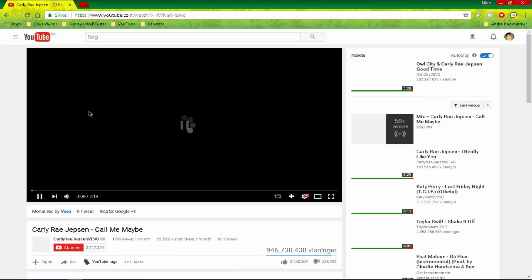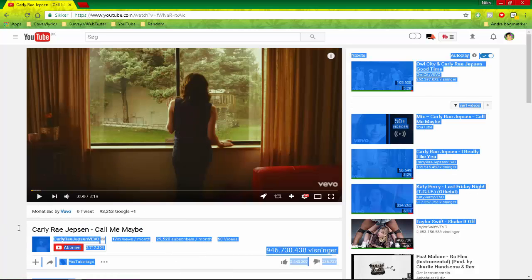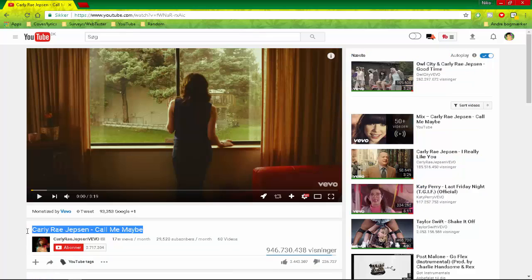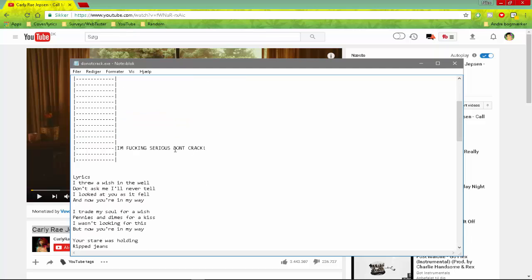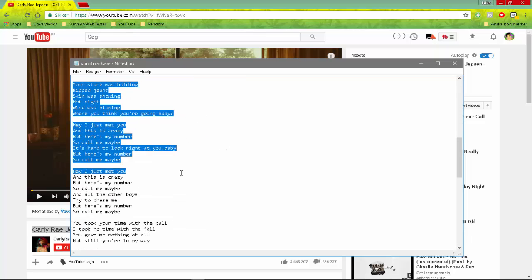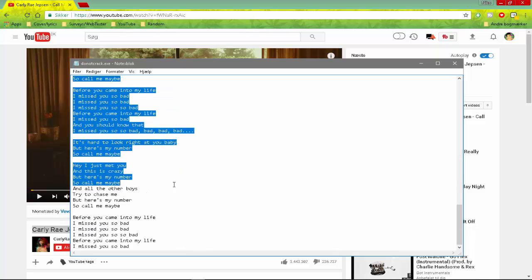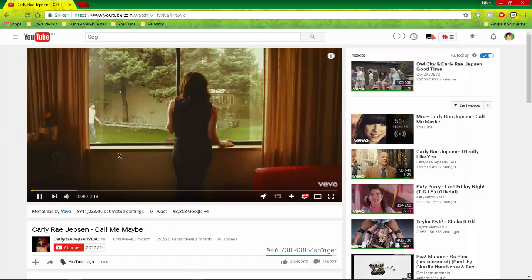Okay. Then we will just pause it real quick. Cause this is the Carly Rae Jepsen Call Me Maybe. Then you have to go down. Get down here you know. I'm serious. Don't crack. And then just read all of the lyrics okay.